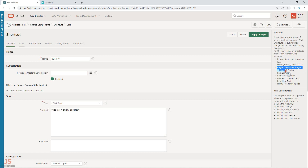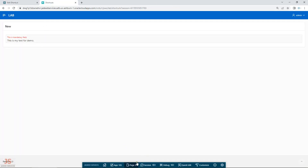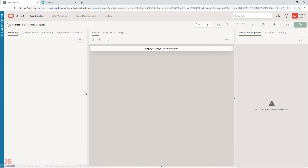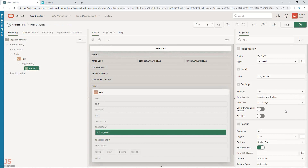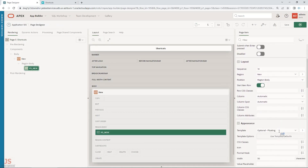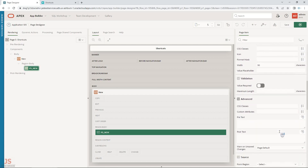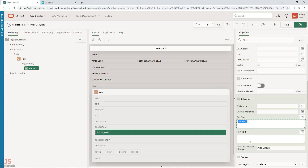As you can see, even in header, footer, region templates, region headers, footers, item labels, default values, and post-element — you can add shortcuts in all these places. Let me go to the pre-text and post-text properties. I'll add the shortcut reference in pretext, using double quotes: XX_TEXT.